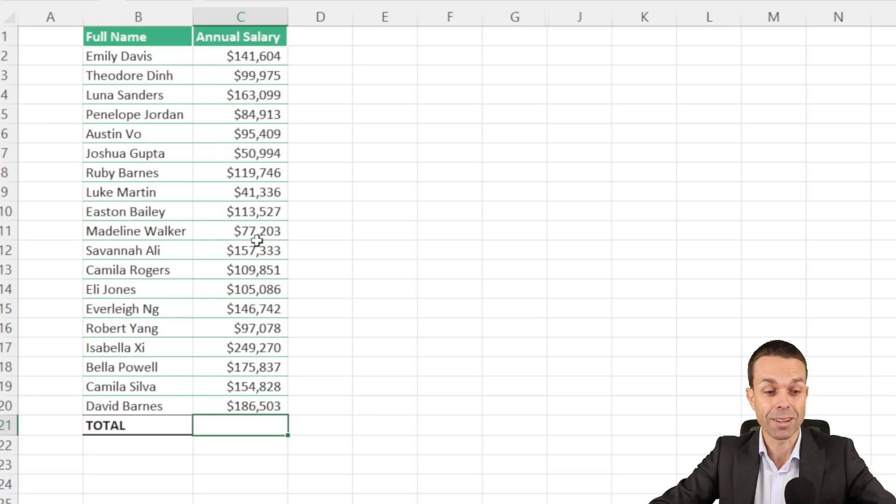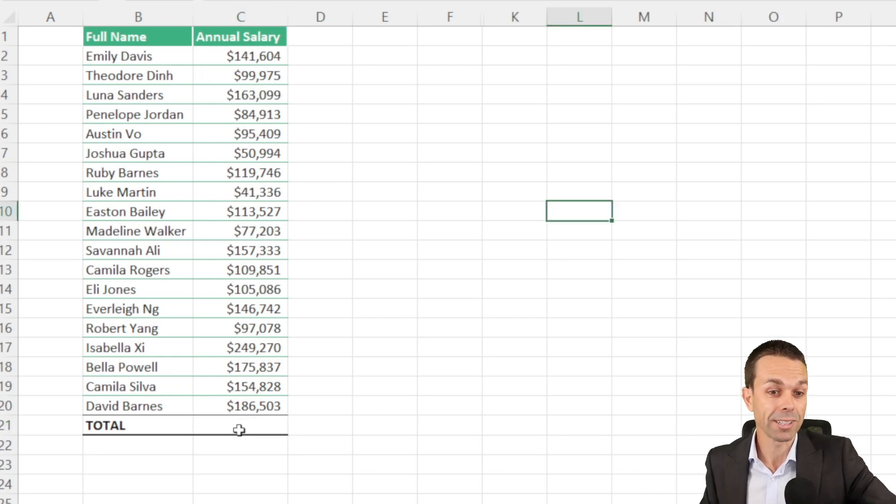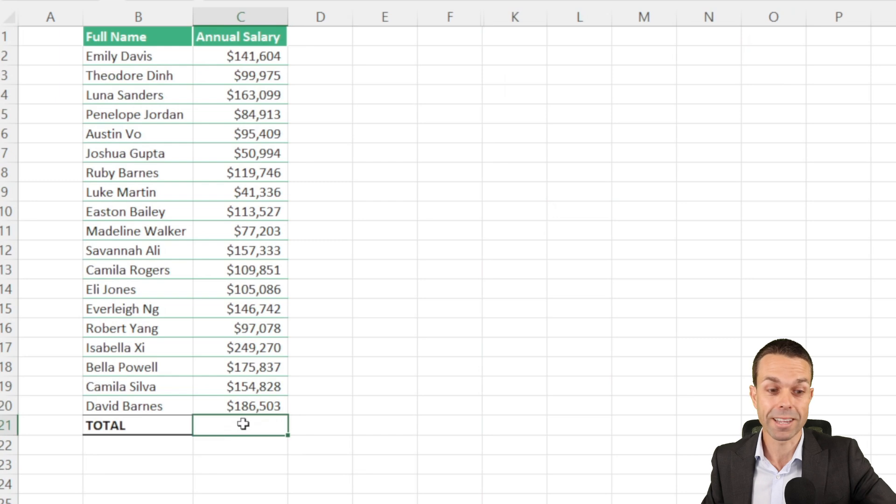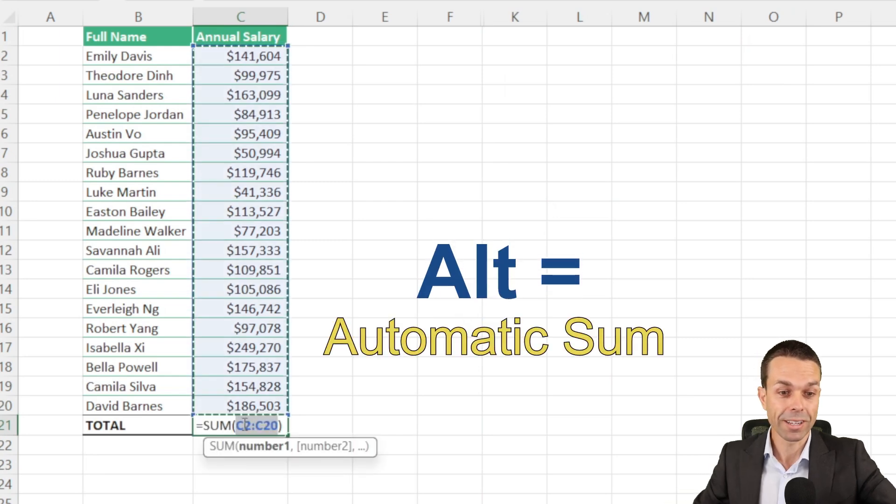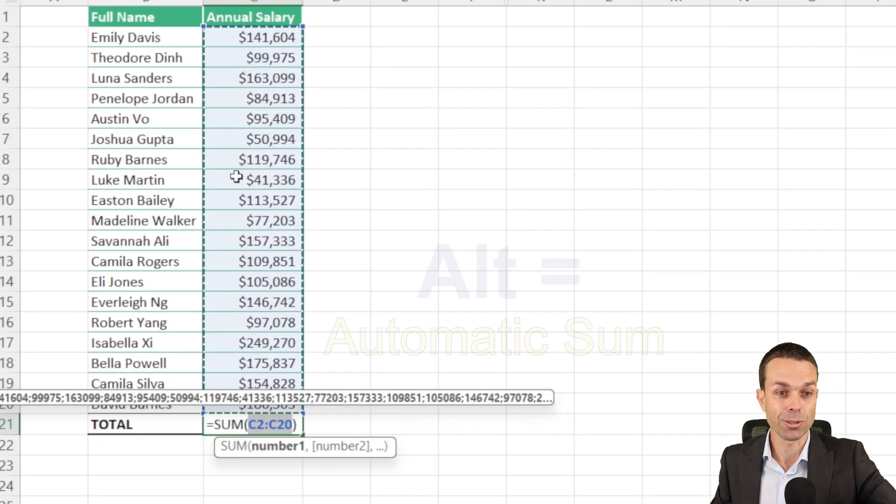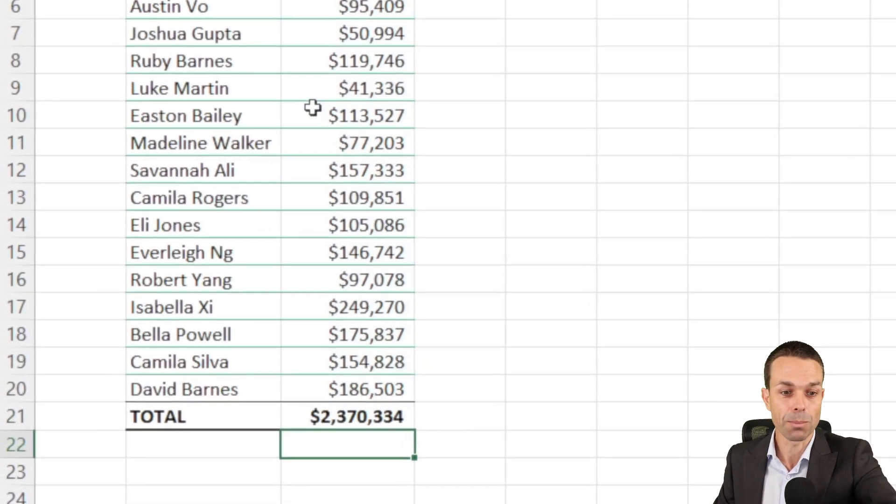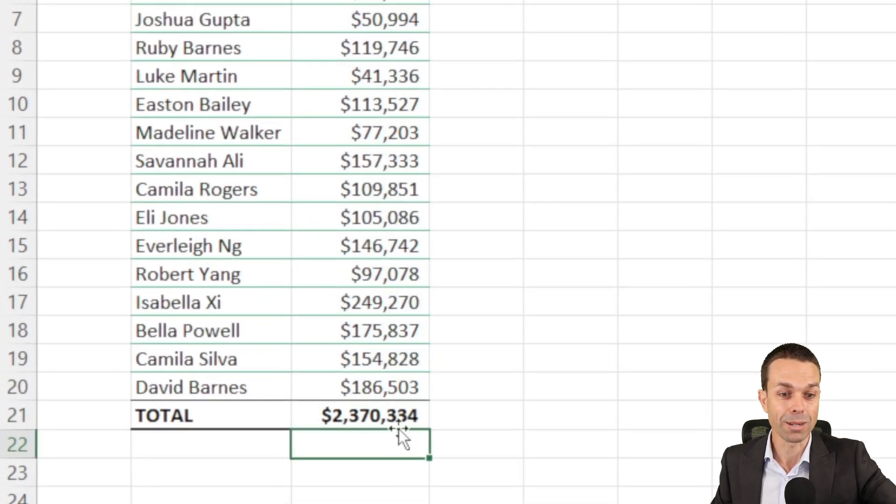Now what happens if we've got a bunch of data in our table and we just want to calculate the sum of all of that data? All we have to do is select the empty cell at the end and press Alt, Equals, and that's going to give us an automatic sum for all of those items right at the end.